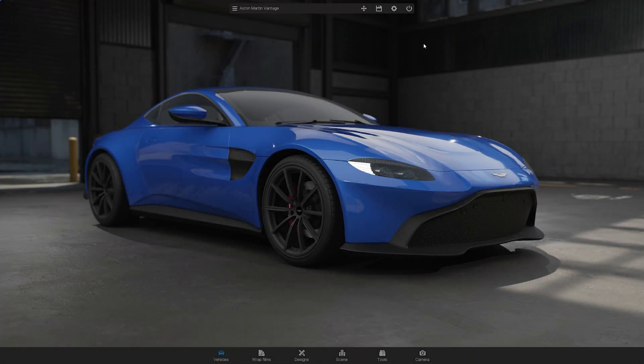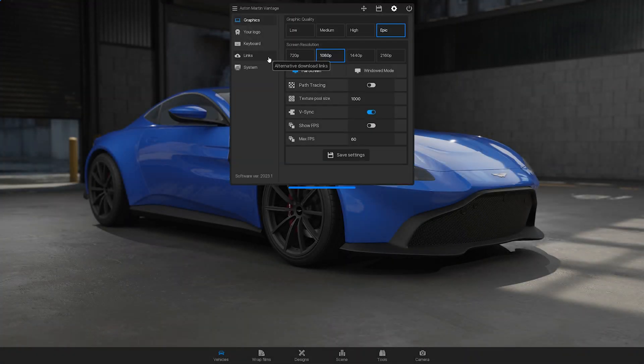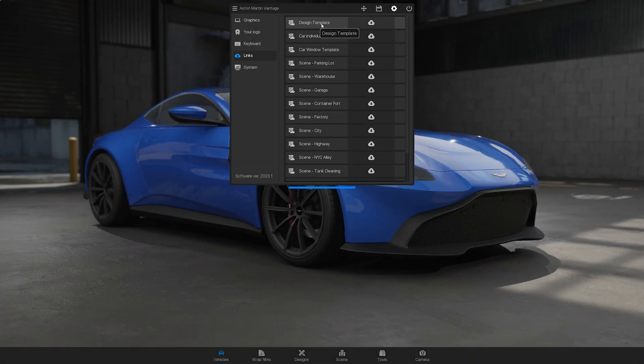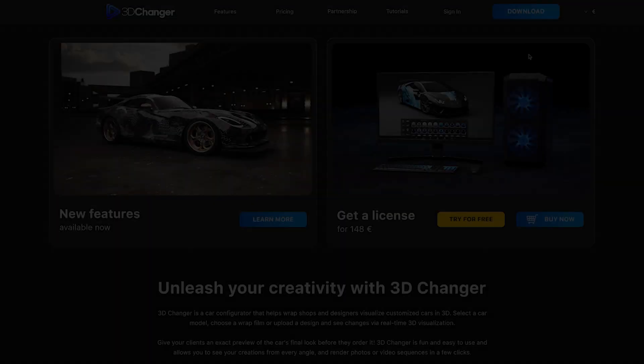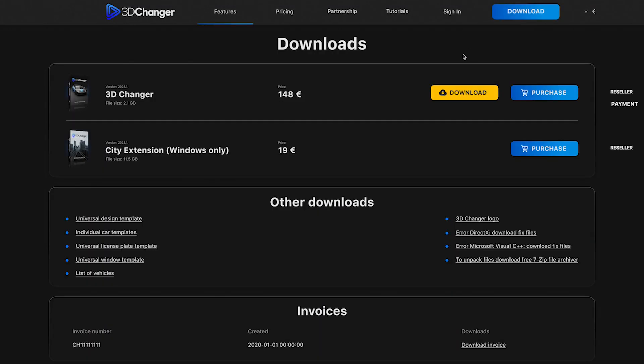You can find the link to download the template in the 3D Changer or on our website under downloads.